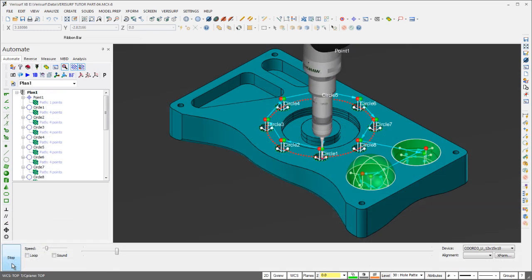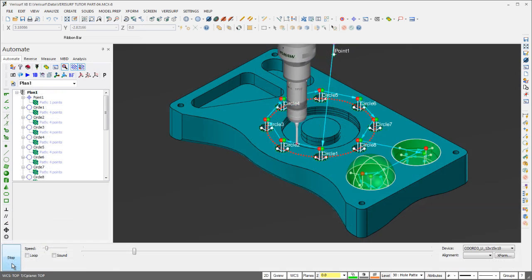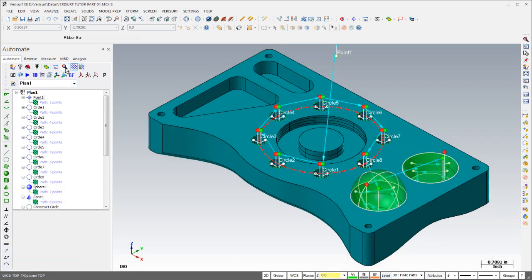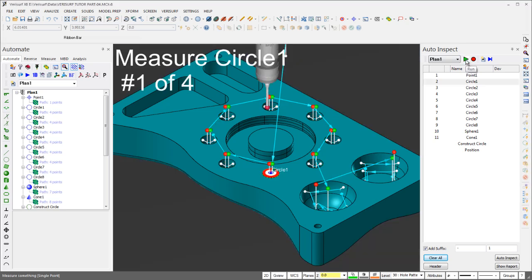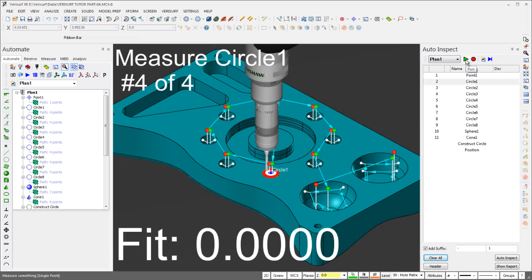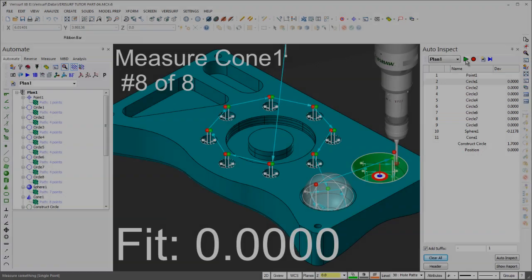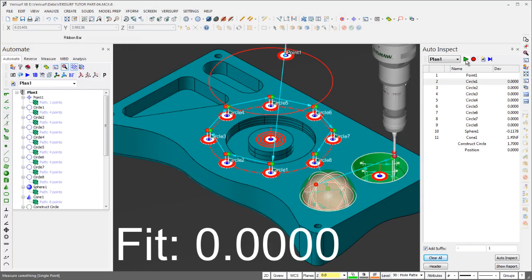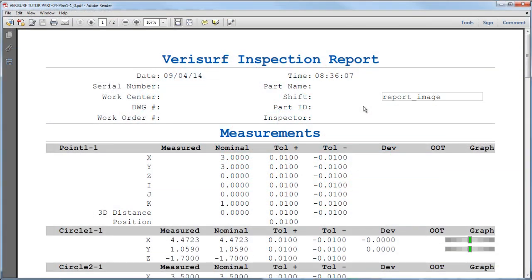Verisurf Automate includes a built-in simulator so you can preview and verify the inspection path prior to execution. When the plan is ready, simply run it and auto-inspect. When the inspection is complete, the report, including all measurements and calculations, is generated automatically.